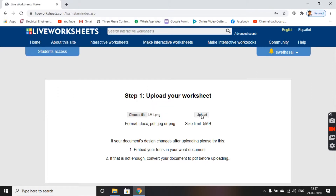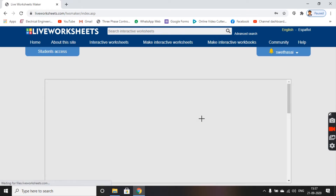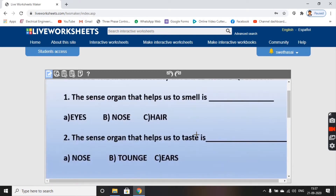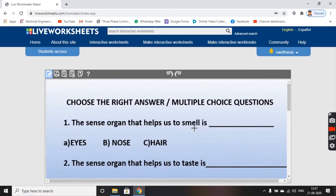Now click on the upload button and my file gets loaded here. Now for multiple choice questions, the first thing we have to add is text boxes. Always add text boxes first and make sure all your text boxes are of the same size and shape. Click and drag it on the first option.